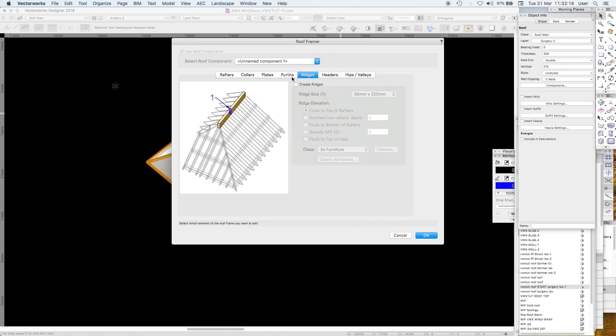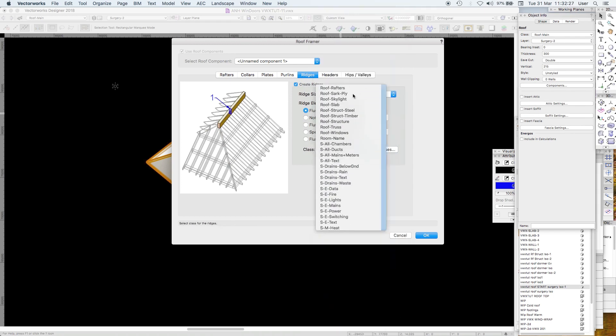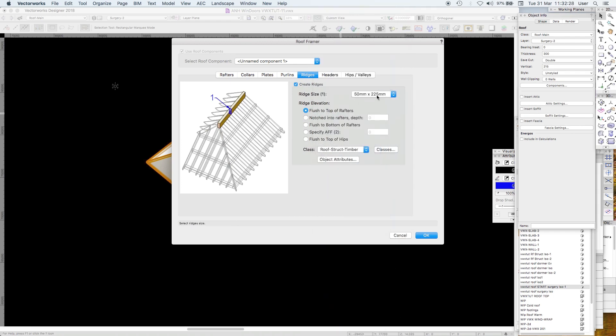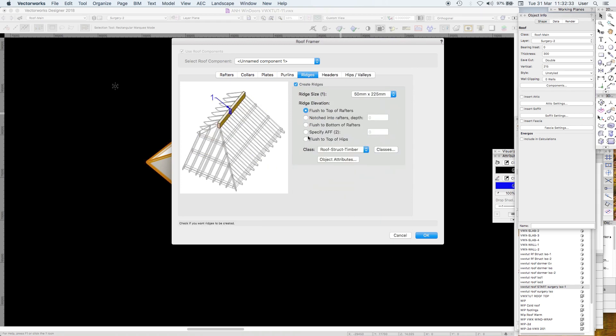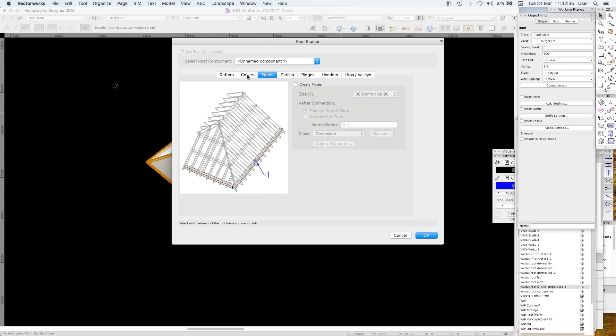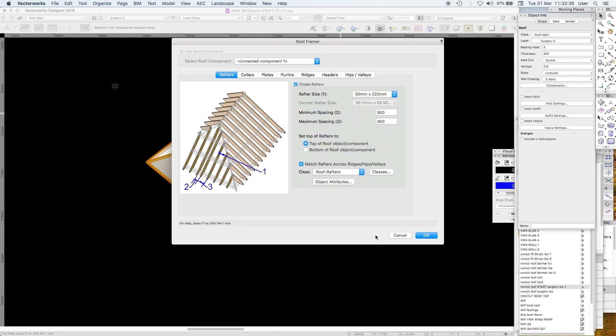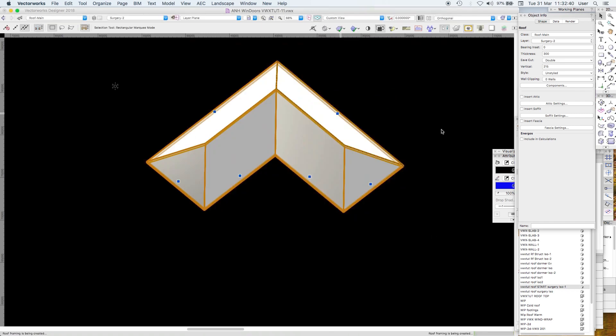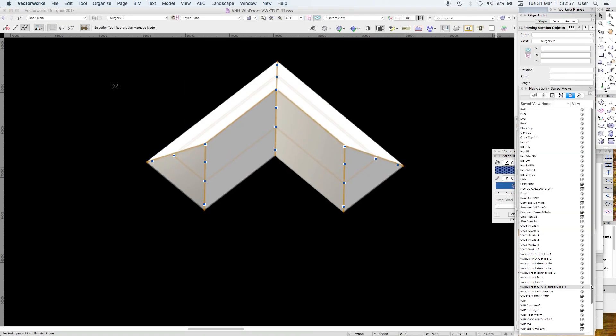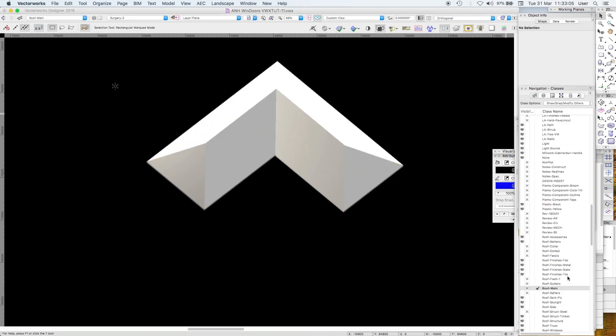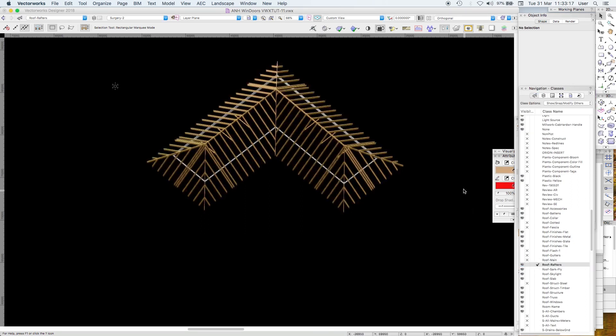So there we are, we're going to have the hips, ridges, we could have, we just put that in the same way. Roof structure timber, that's fine. We're going to have purlins in structural purlin, we're not having plates and collars in collar and we're having rafters in rafter and it does it. Why can't I see anything? So turn off your roof main class, put on your roof structure, then your roof collar, roof rafters and there we go, there it is.